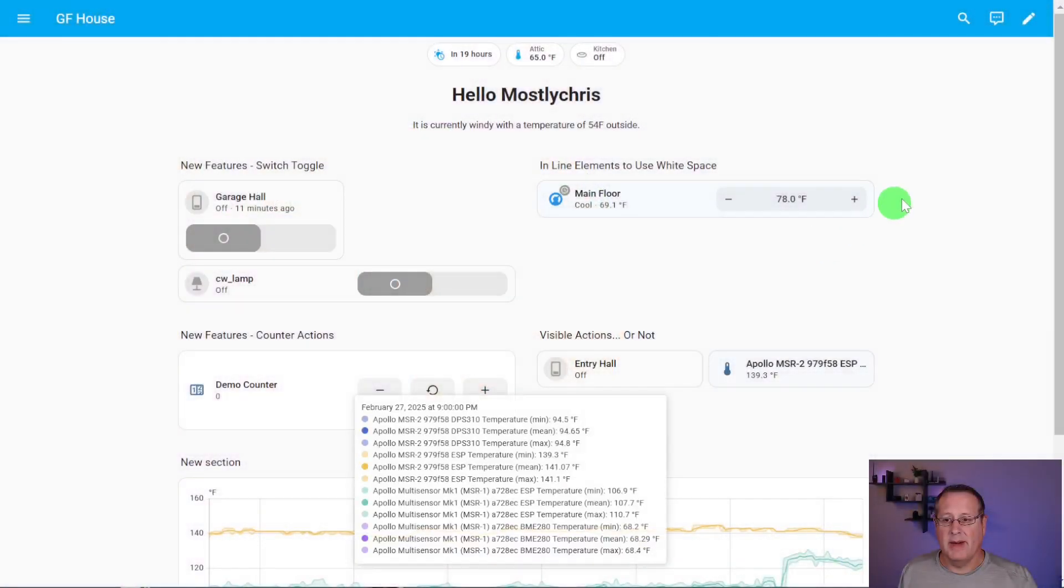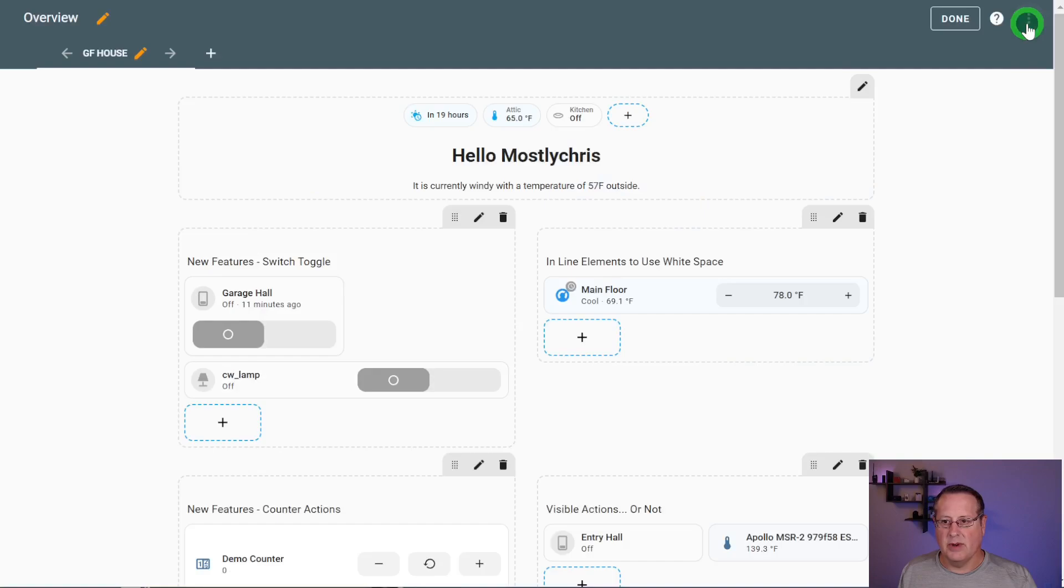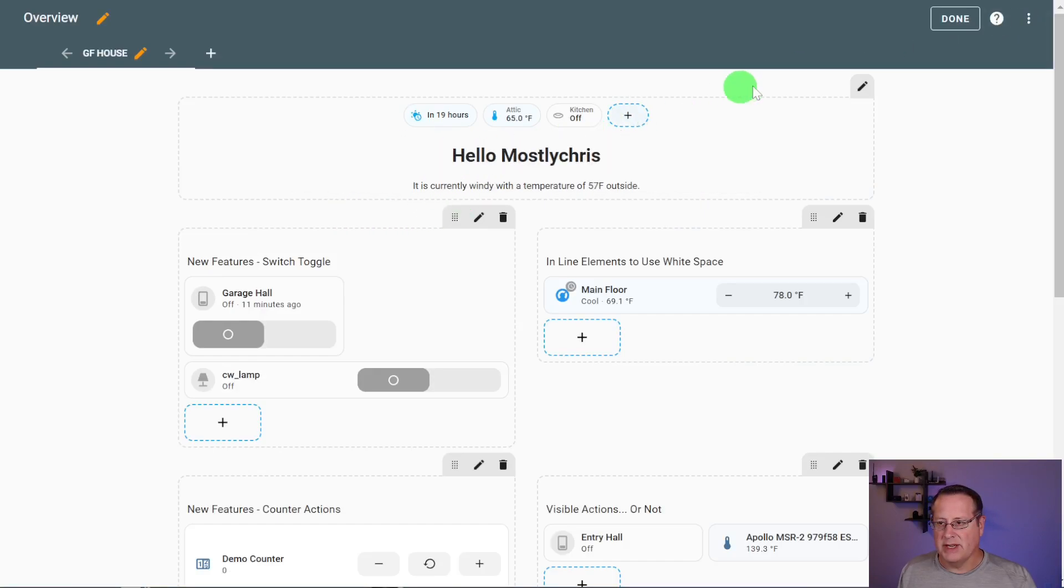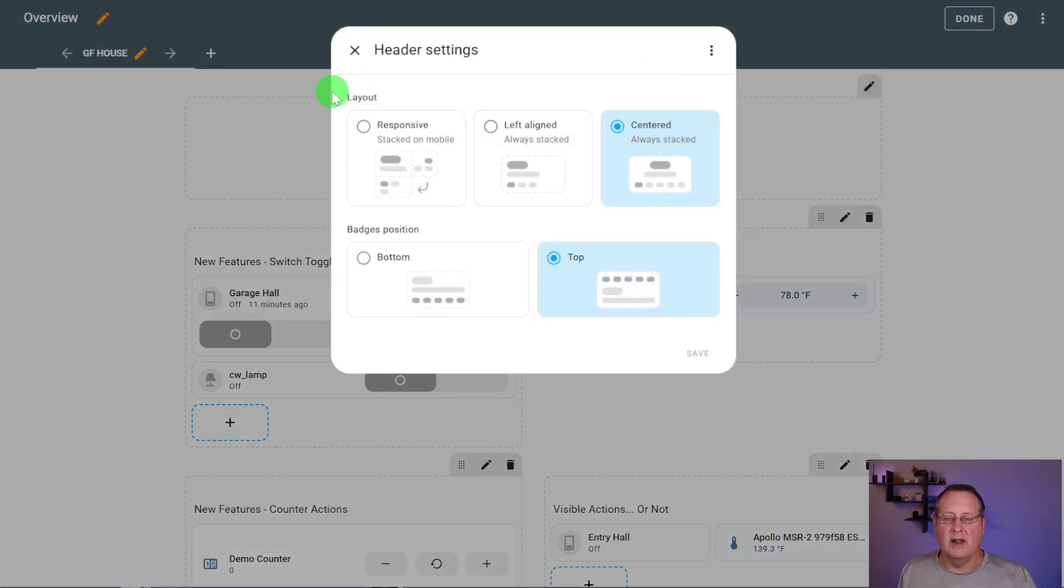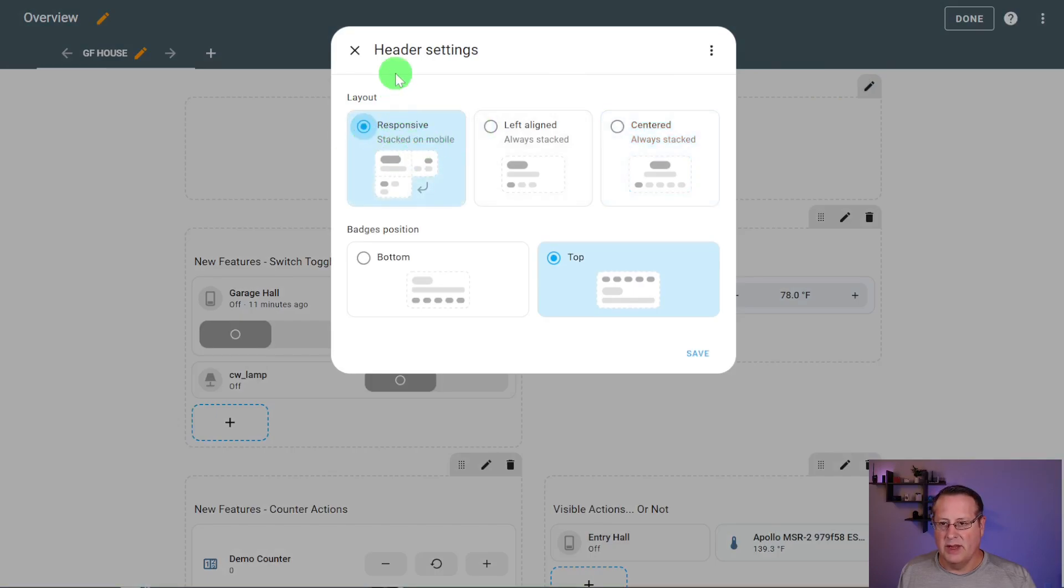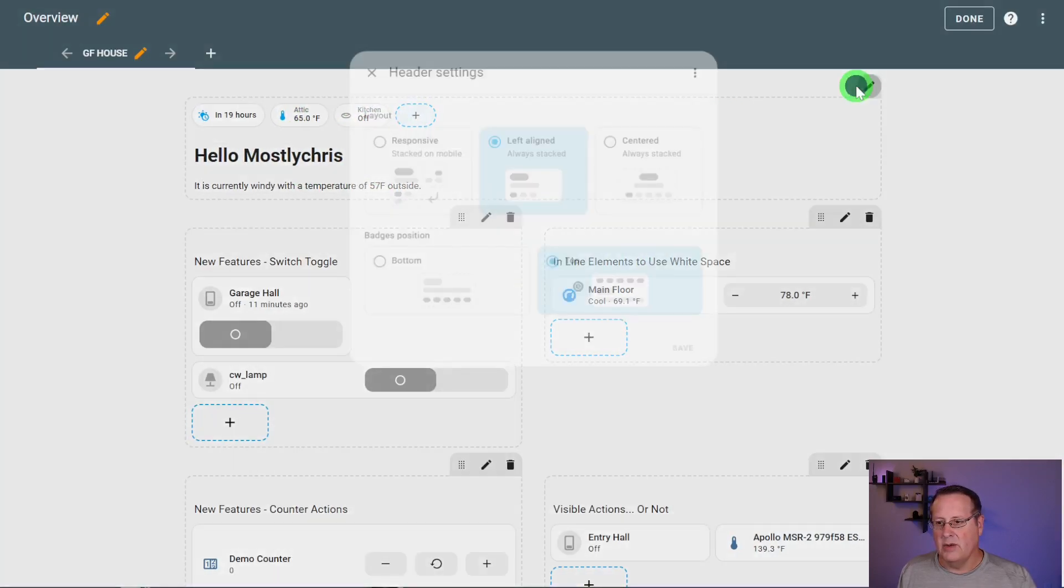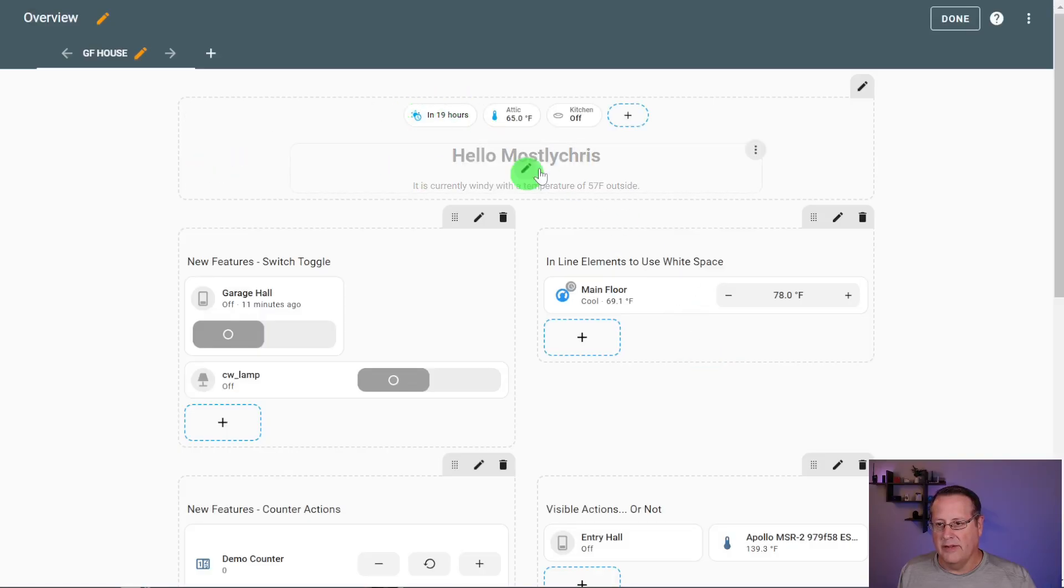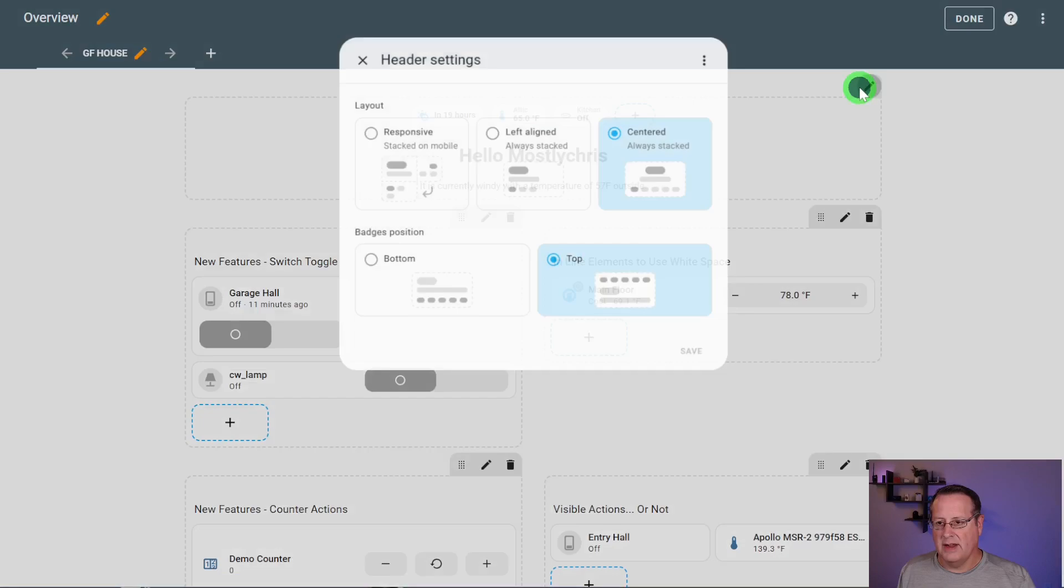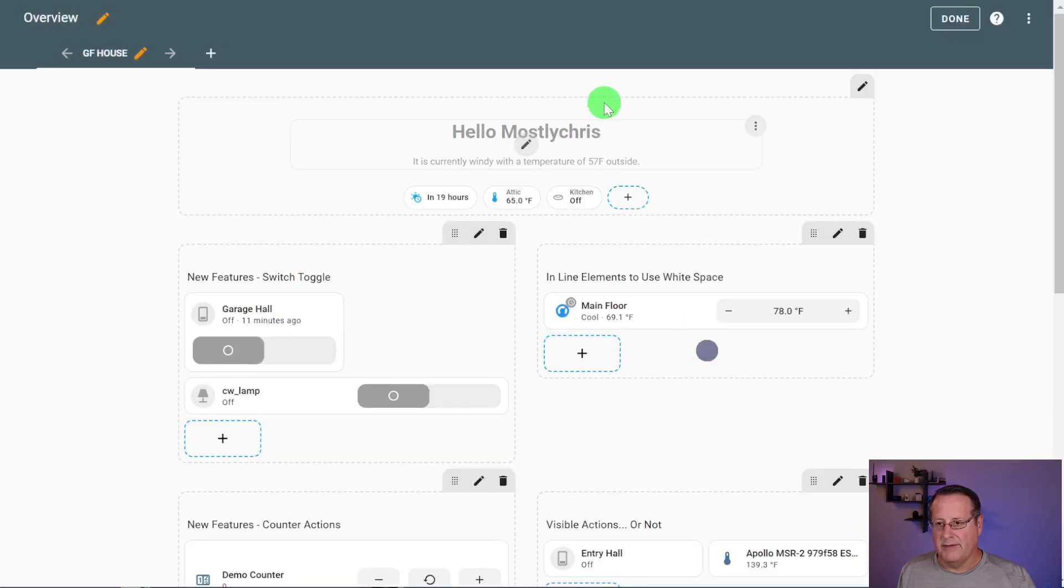Another thing I want to talk about is the header up here. This is new in this version of Home Assistant. If you edit the dashboard, you can add some information up here in this section. And you can align this all different ways. You can go responsive, which will then become stacked on mobile. You can have it left aligned. If I go with center always, then it will put all the information in the center of the dashboard. And you can also flip where these badges are.